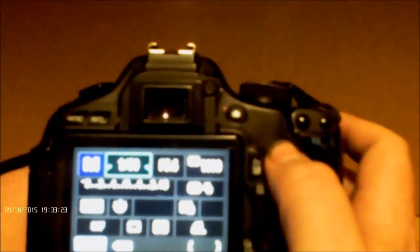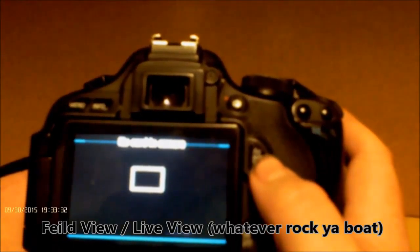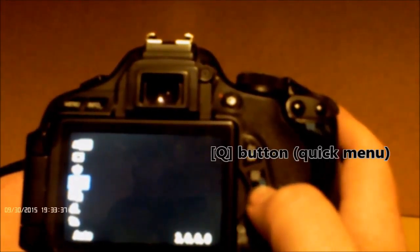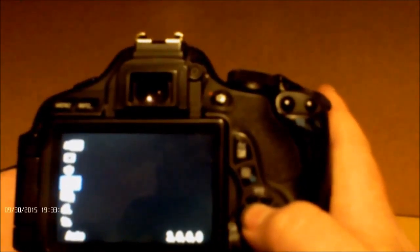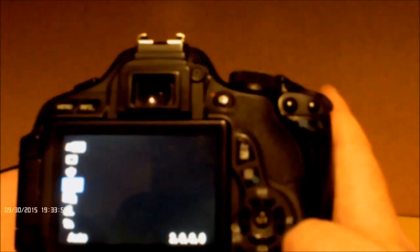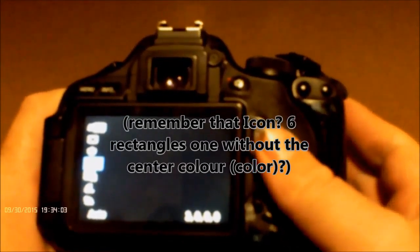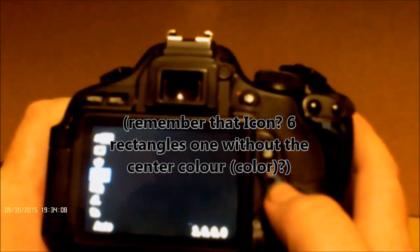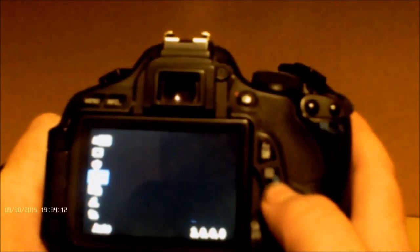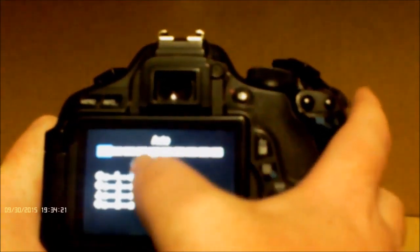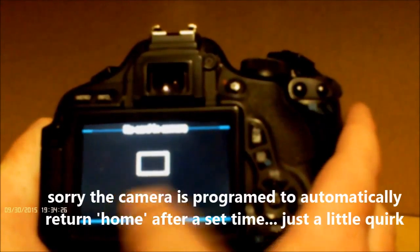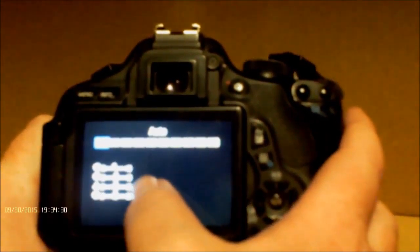So if we put this into a field view, we push this little Q button here. And you might have to scroll down or up to get to the picture profile. It's like six rectangles with one of them with the middle missing and then an A beside it. Click there, and you push it and you're going up the top — it's got the list of all the user profiles, and then it's got the settings for each profile.